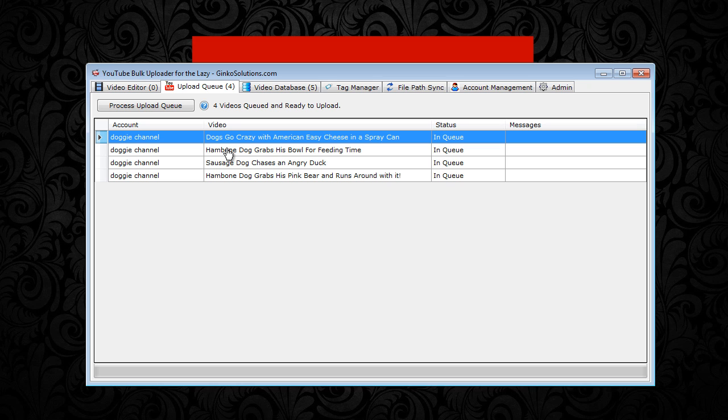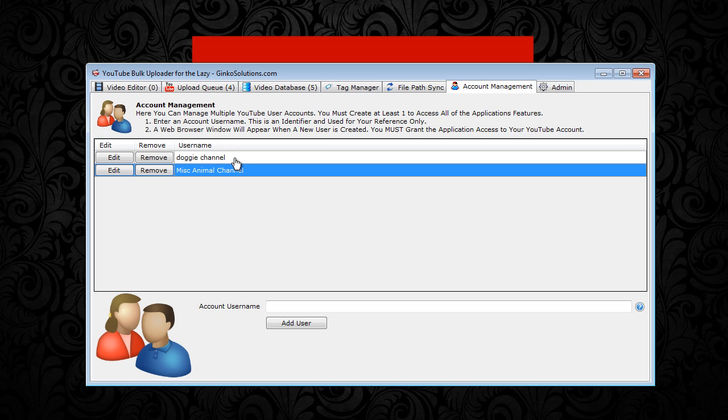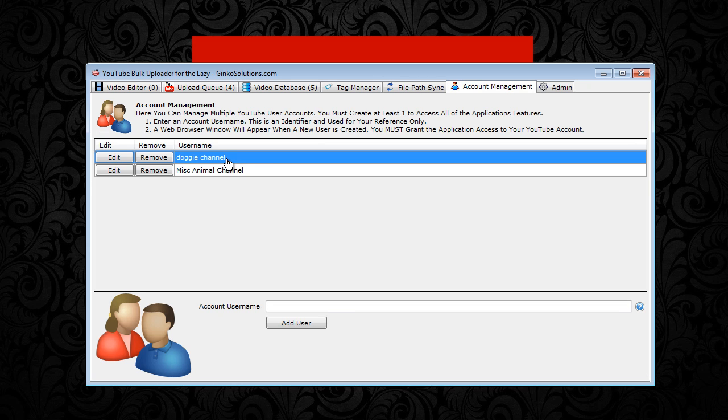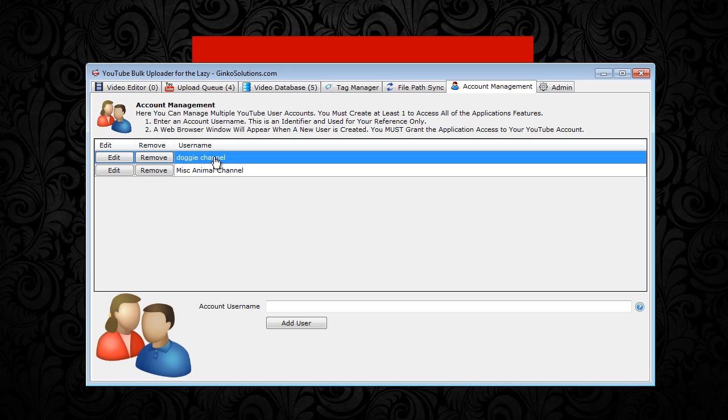So if you've been following our previous tutorials, you'll see that we added a channel into account management. This is the doggy channel. Obviously your channels might be something completely different, but just for the sake of example we added a doggy channel.